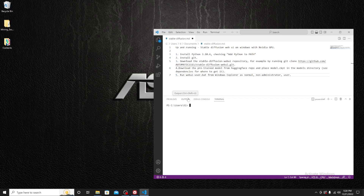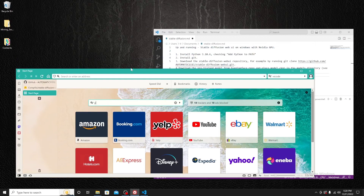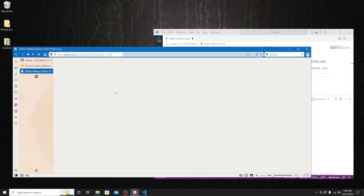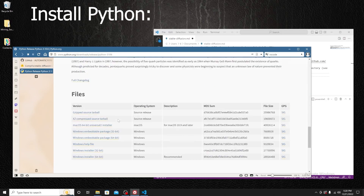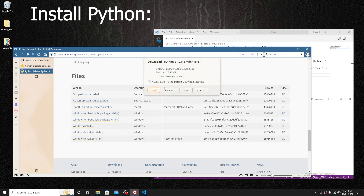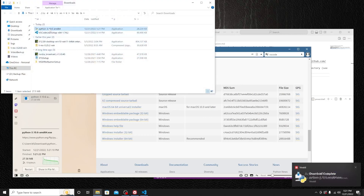First up, it's Python — you will need to install Python. Let's go to the search engine and search Python 3.10.6, then go to the official site. You can find the installer for Windows; in this case I will choose the last one and save it. Wait until it's finished so we can install it. If you already have it installed, feel free to skip ahead.